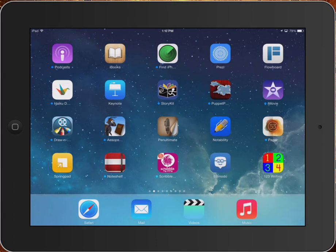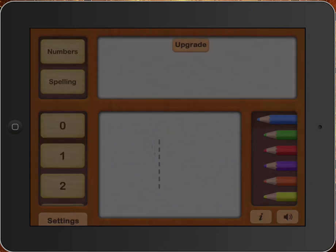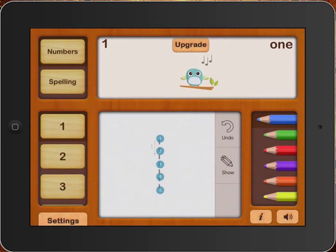I want to talk about this app called 123 Writing. It's a simple little free app that you can use in your classroom. It's kind of colorful. When you open it up, it opens straight into the app, so there's not a whole lot of messing around with menus or getting sidetracked or distracted. I always like that in my classroom.